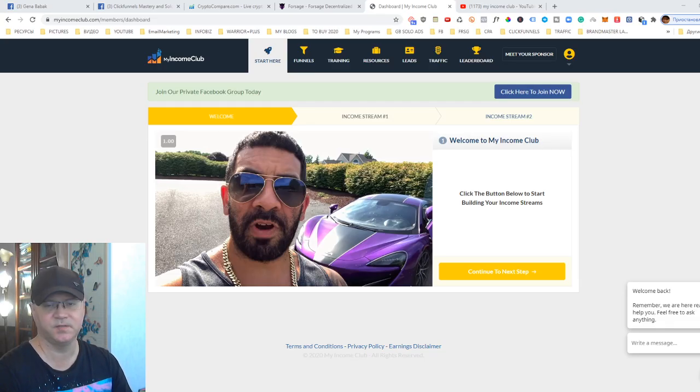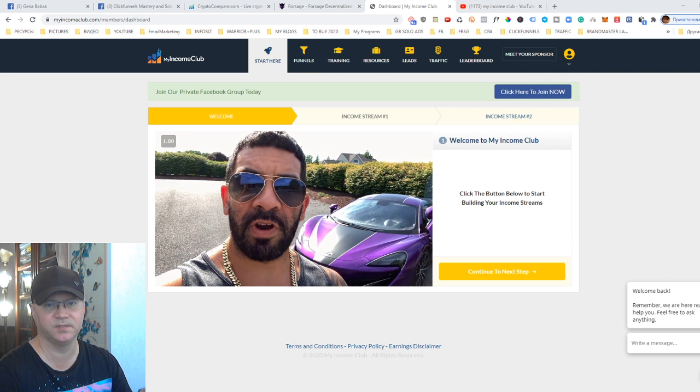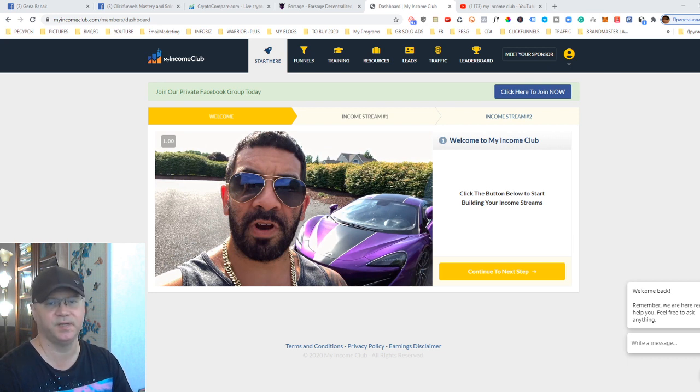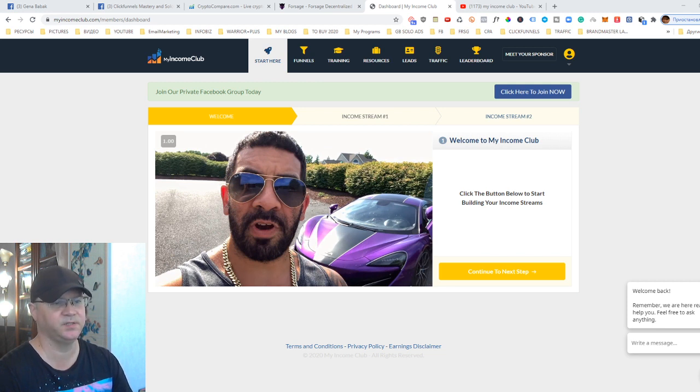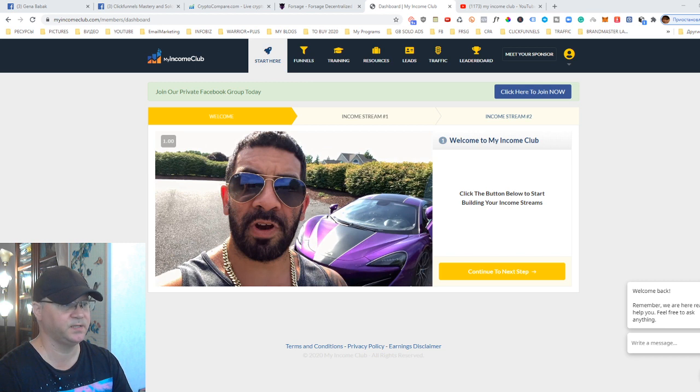If this is your first time on my channel, please don't forget to subscribe, give me some comments and likes to help me promote my YouTube channel. Let's take a look at what's inside My Income Club. I'll tell you why I decided to join this system.